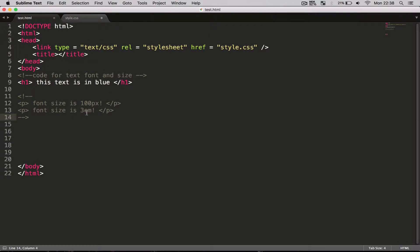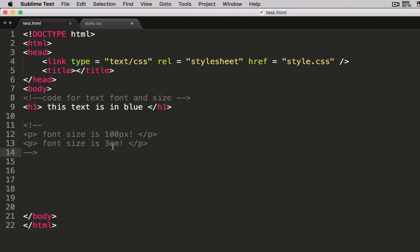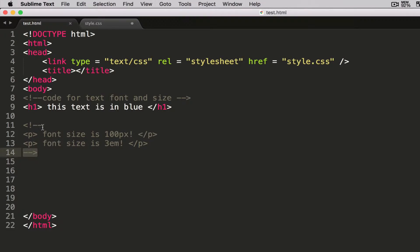Hey guys, welcome back to my tutorials. In this video I'm going to quickly show you how you can change the size of your font and how you can change the color as well. In a previous video I did show you exactly how to do this, however I was very brief because the idea of that one was more to show you the syntax in CSS. Over here I've got a header and two paragraphs, both commented out because I'm going to be using them later on. I've put a comment saying this is the code for font and size.